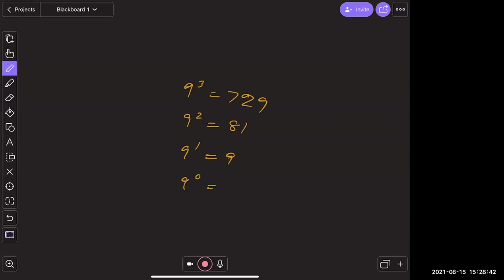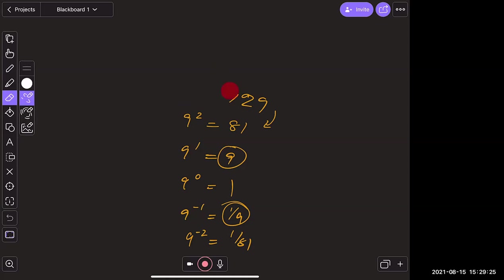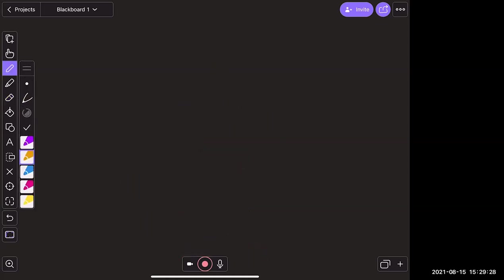Between each row, you're dividing by nine — so you get down to one for the zero power. And continuing: nine to the negative first power equals one-ninth, nine to the negative second equals one over 81. The negative powers are just the reciprocals of the positive ones — nine to the negative one is one over nine to the first, and so on.